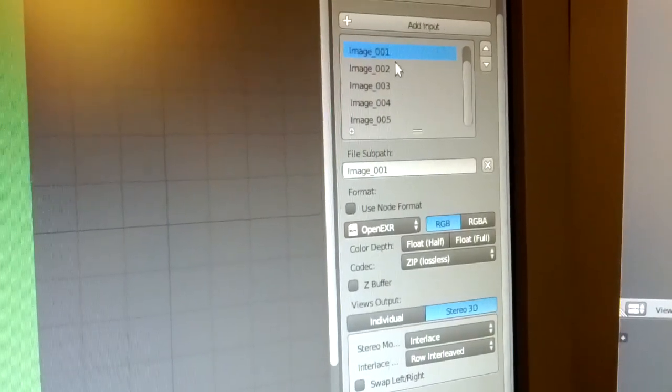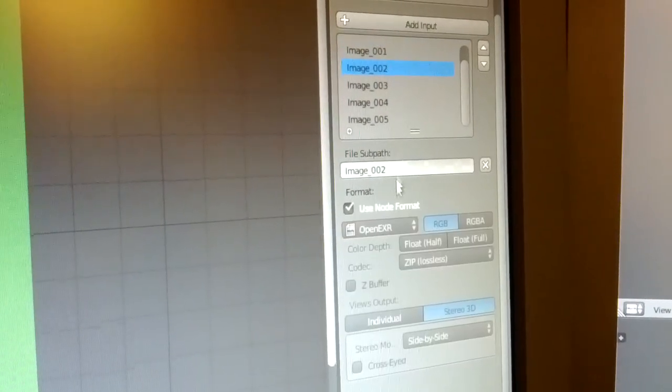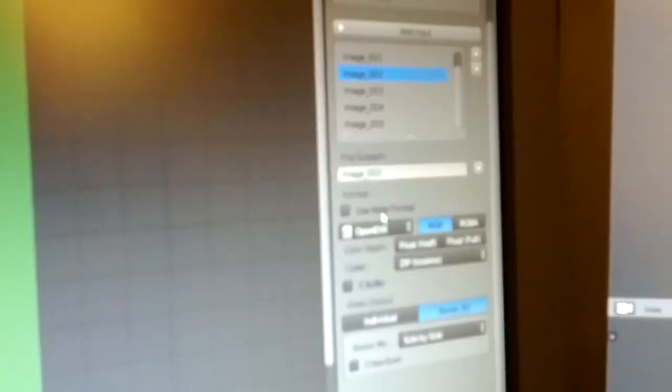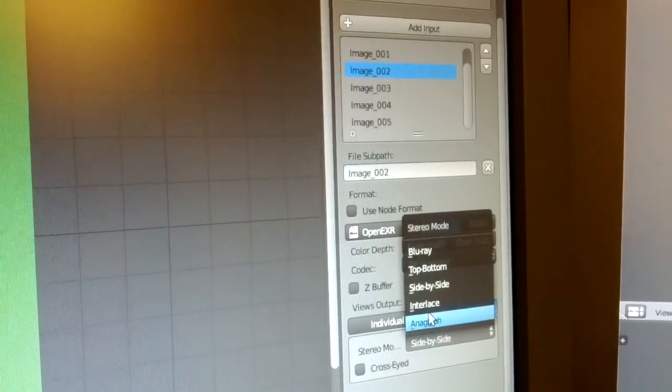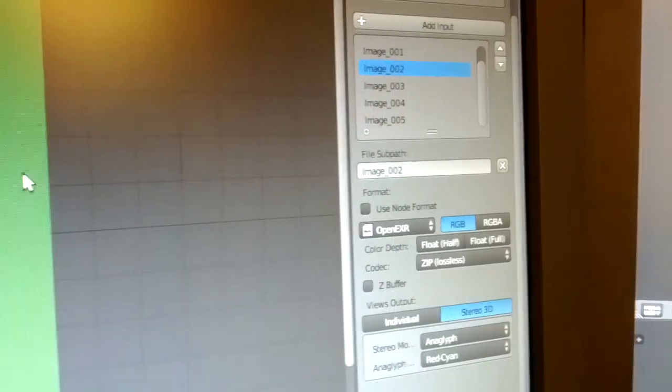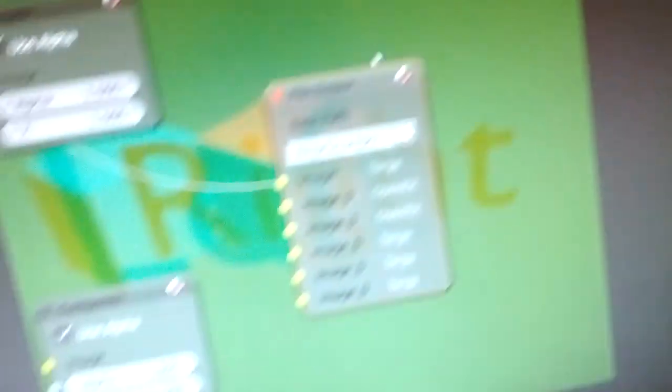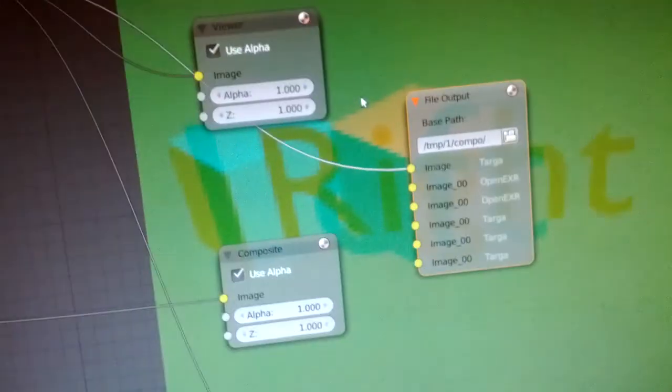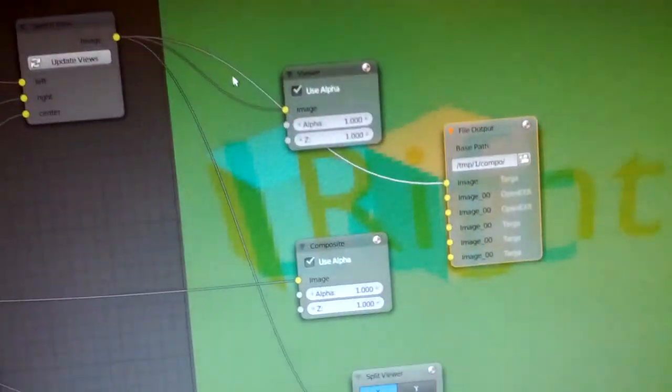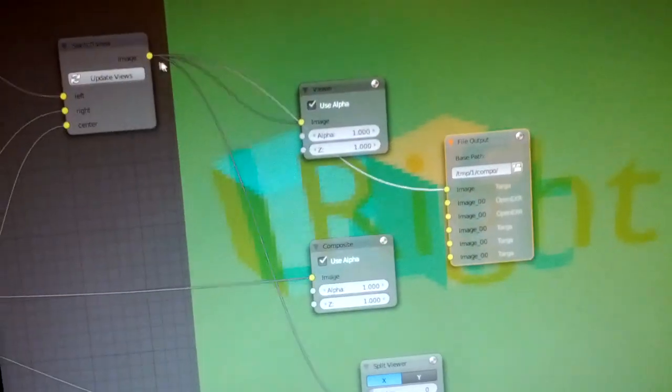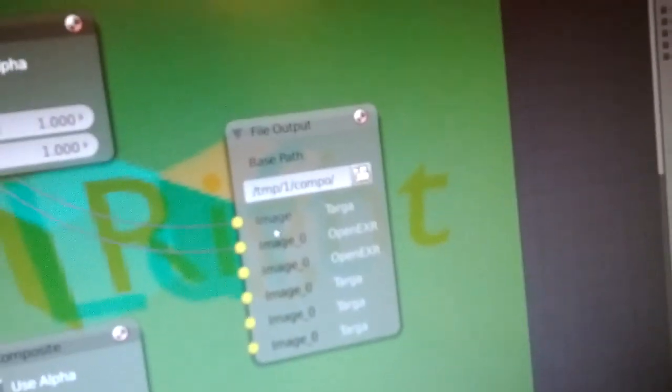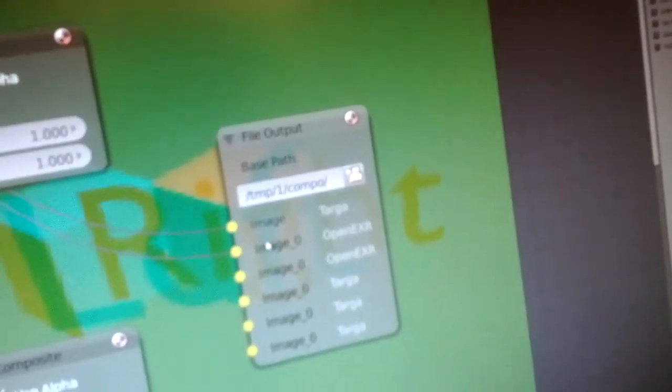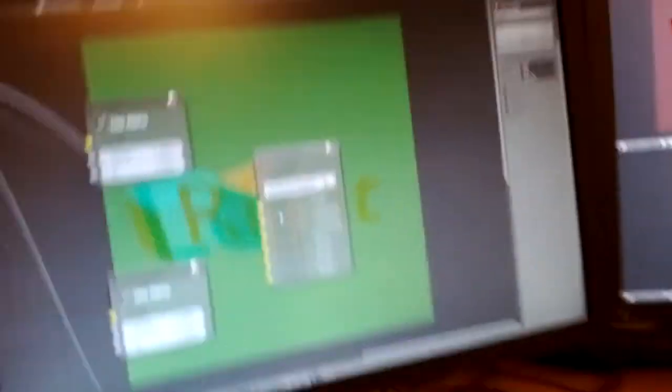But the nice thing I want to show here is that you can have different nodes and each node can have its own format. So you can have interlaced, you can have an anaglyph. So if you keep connecting the same thing over and over again, you can get the same scene automatically composed into different output formats.